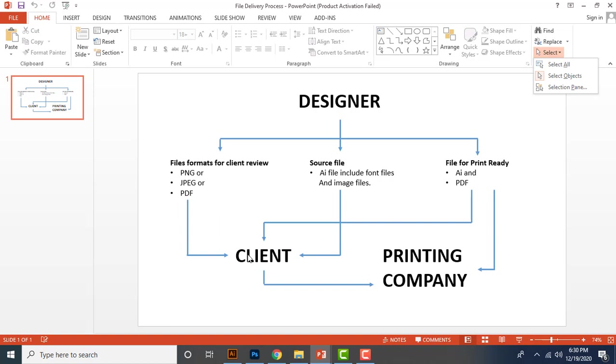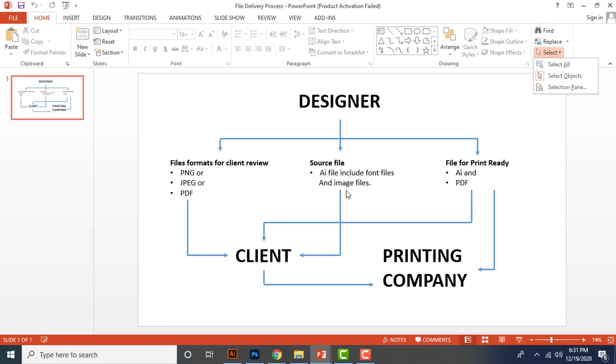Okay, once the design is approved by your client, then you must prepare two files again. One is called source file, another one is called print ready file. Source file refers to the file which can be edited the text content and other source details in your design file in future. So you must deliver the file includes the font files and image file you used in the design along with the AI file.